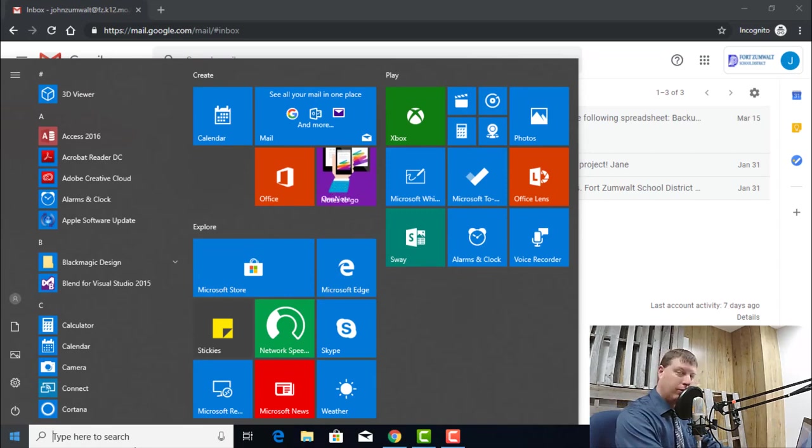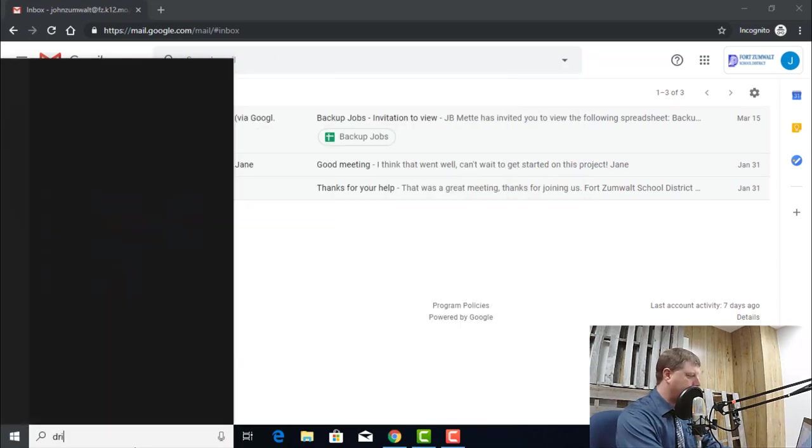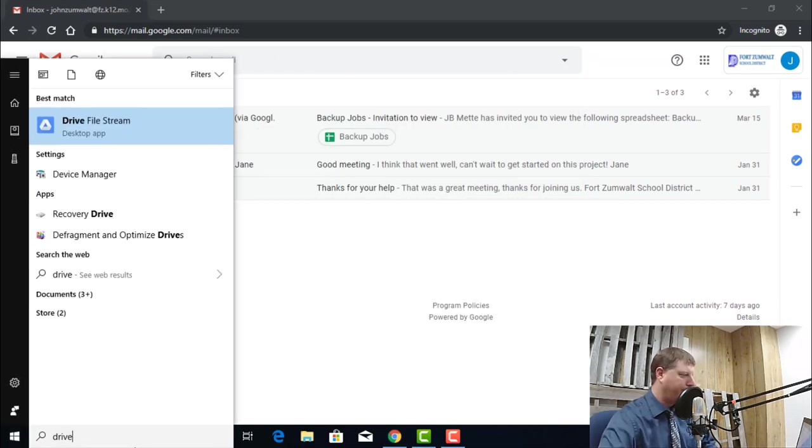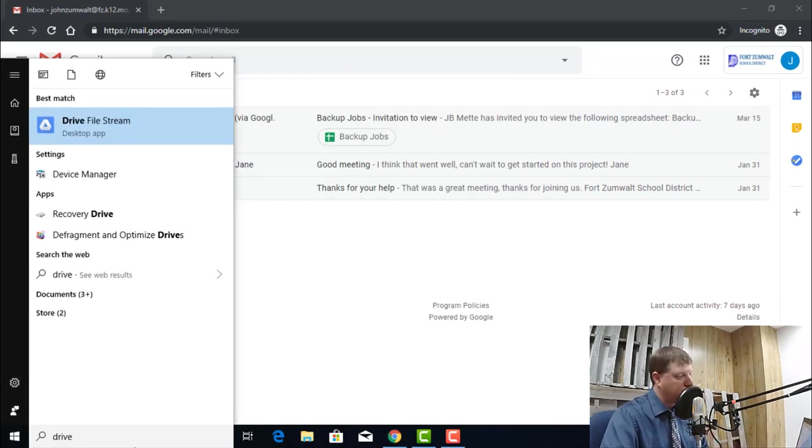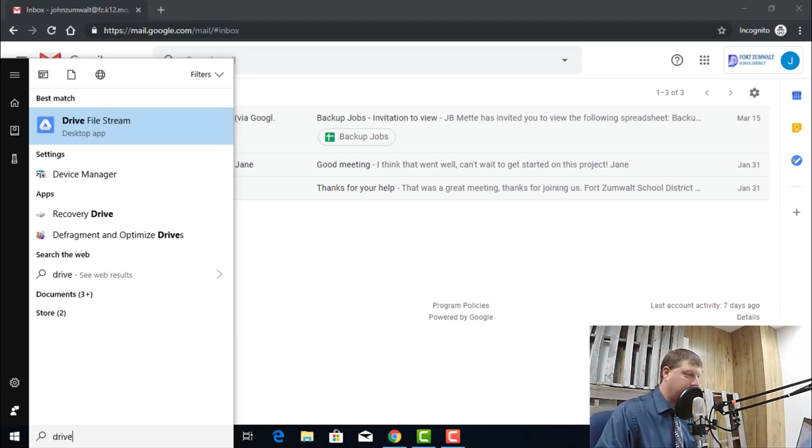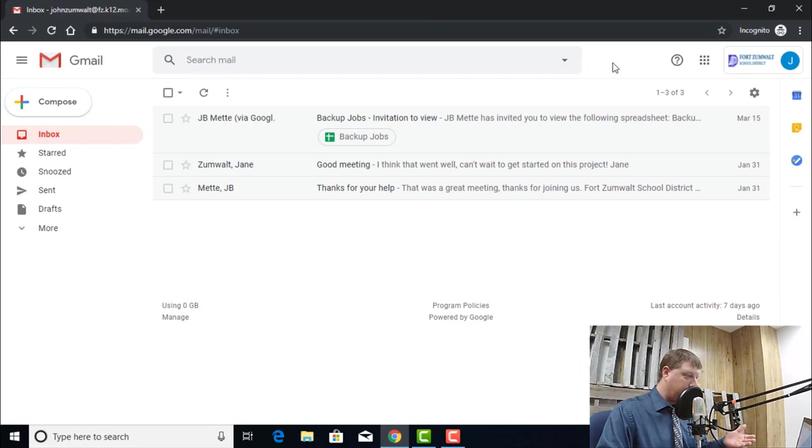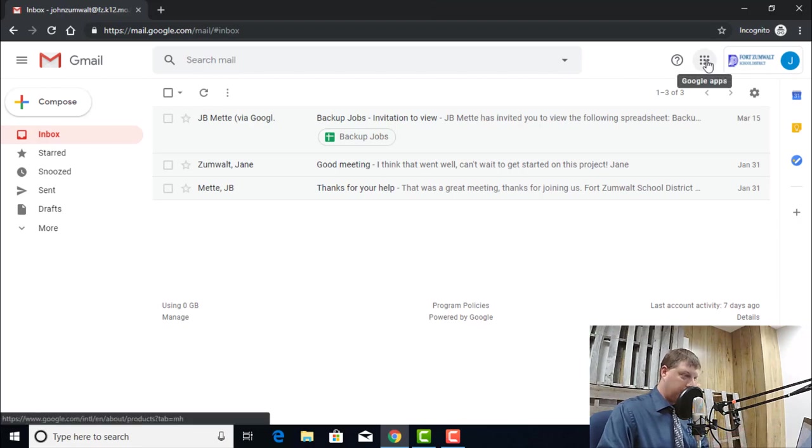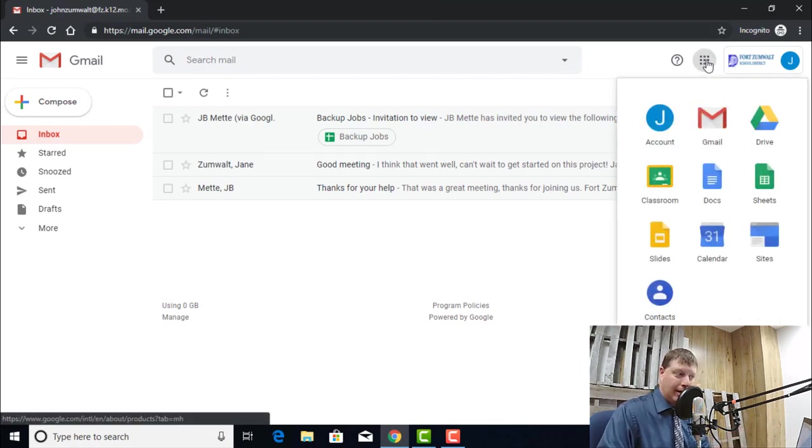I'm going to start out at the Start button here in Windows. I'm going to type Drive. Right at the top of my list, Drive File Stream, I have it installed. If you don't have Drive File Stream installed, you need to come over to your Google account, click on the nine dots up in the upper right-hand corner, and click on Drive.